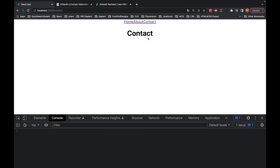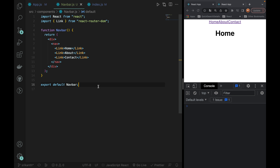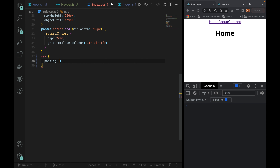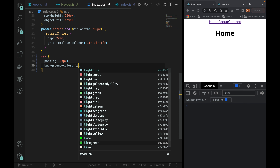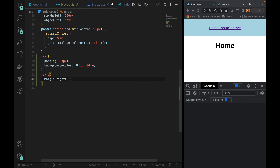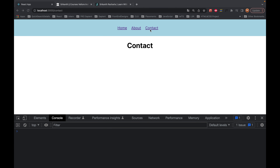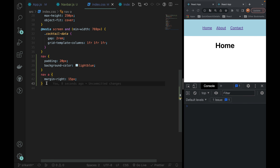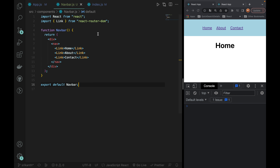Now we have 3 links. If you want to add styles, you can add the styles. What you want to do is add padding of 20px and make the background color light blue. For the link, you can add margin-right of 40px. You will find the links displayed on one line.